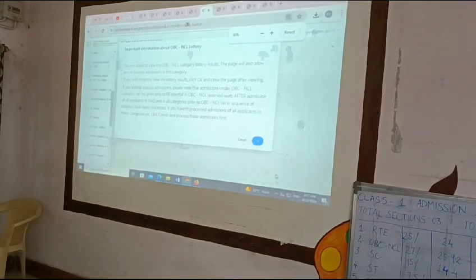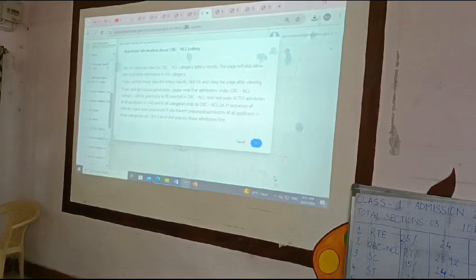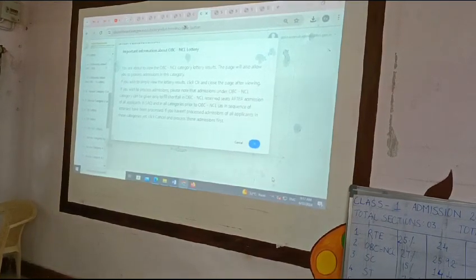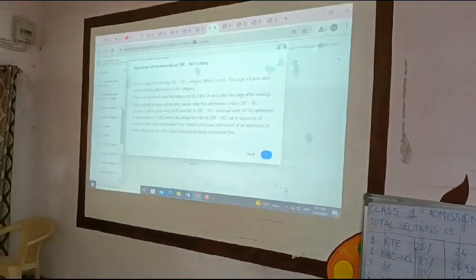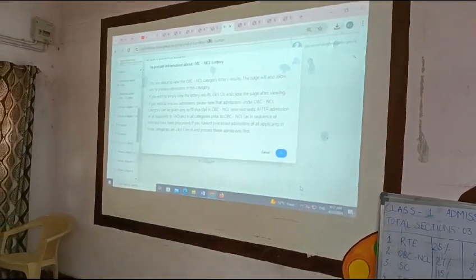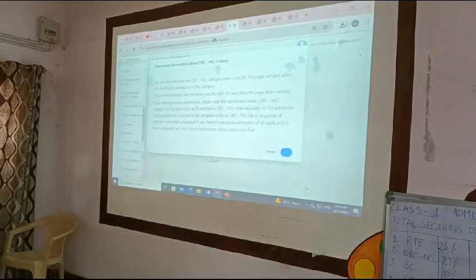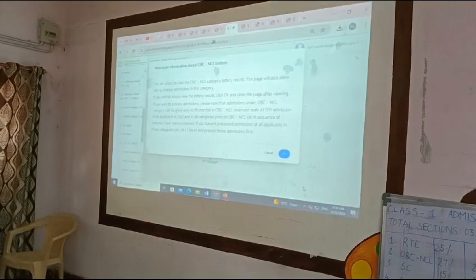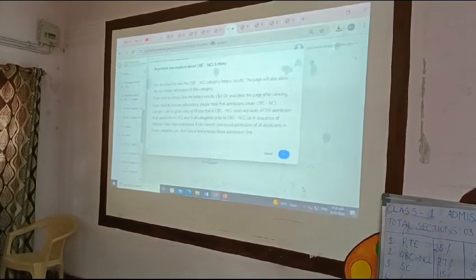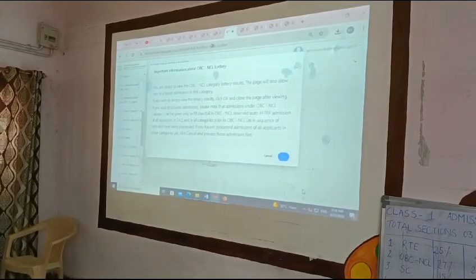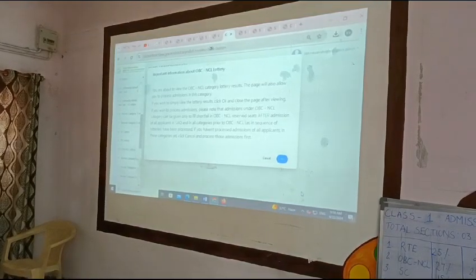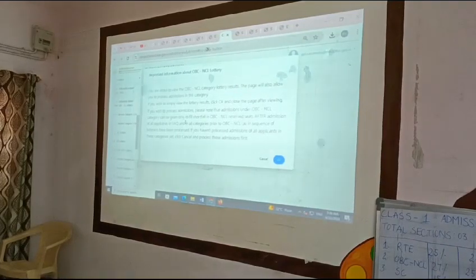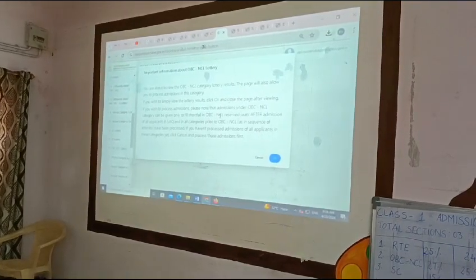Wait, wait, wait. What are you doing? You are supposed to... You are about to view the OVC NCL category dot-free results. The page will also allow you to process applications in this category. If you wish to simply view the dot-free results, click OK and close the page after view. If you wish to process applications, please note that the results under OVC NCL category can be given only to clear chart for the OVC NCL results.